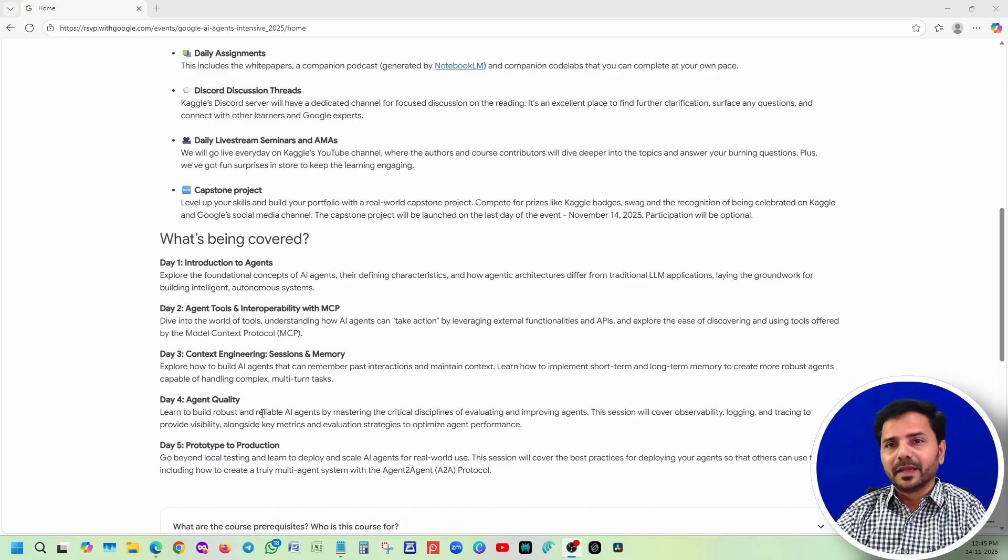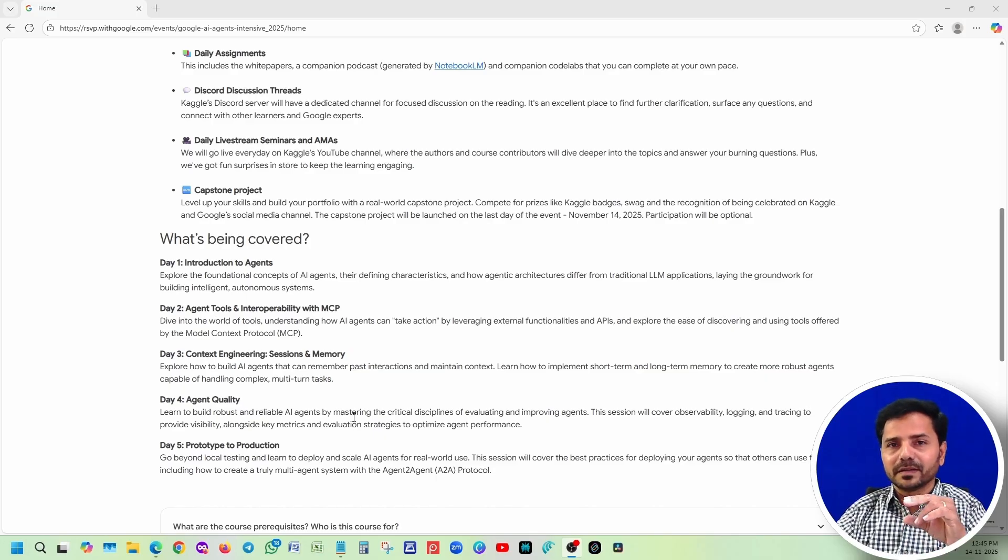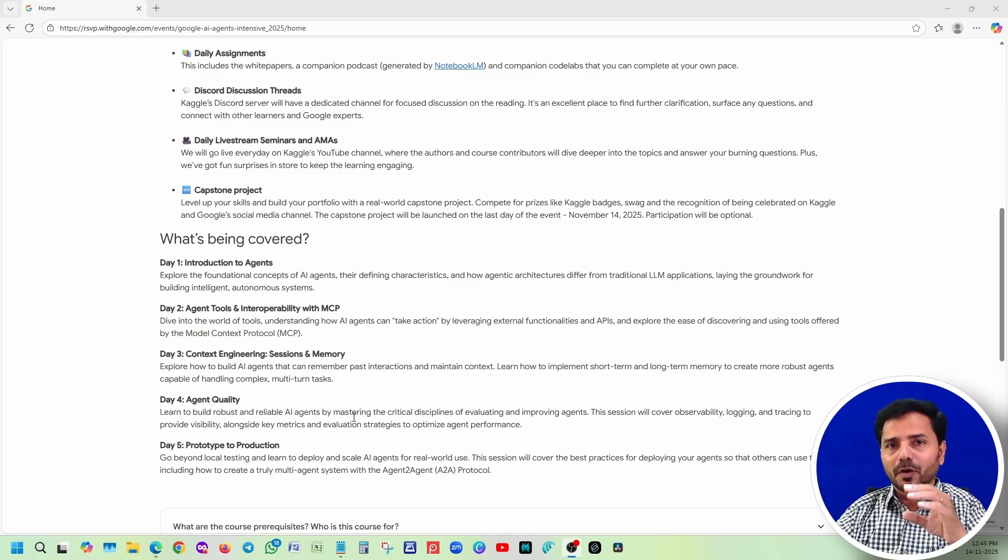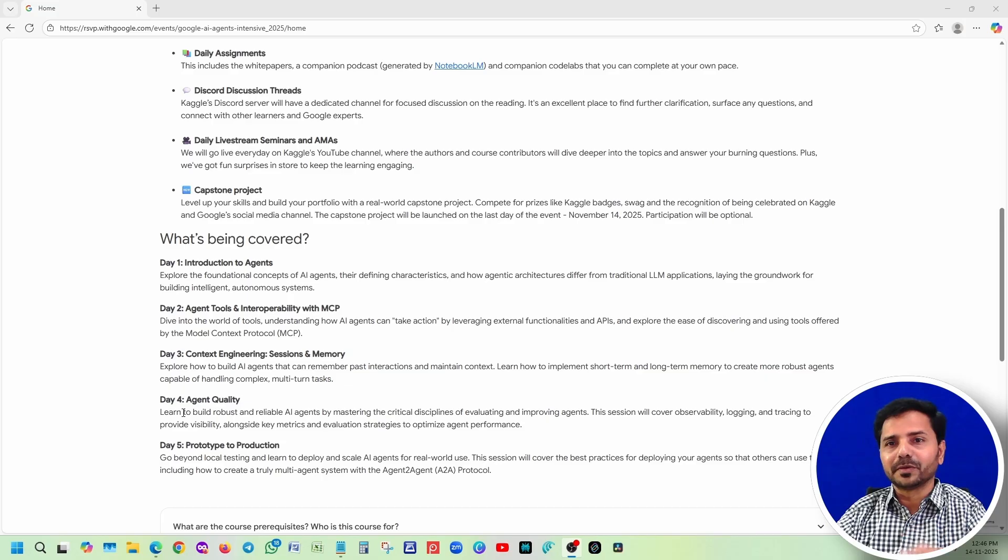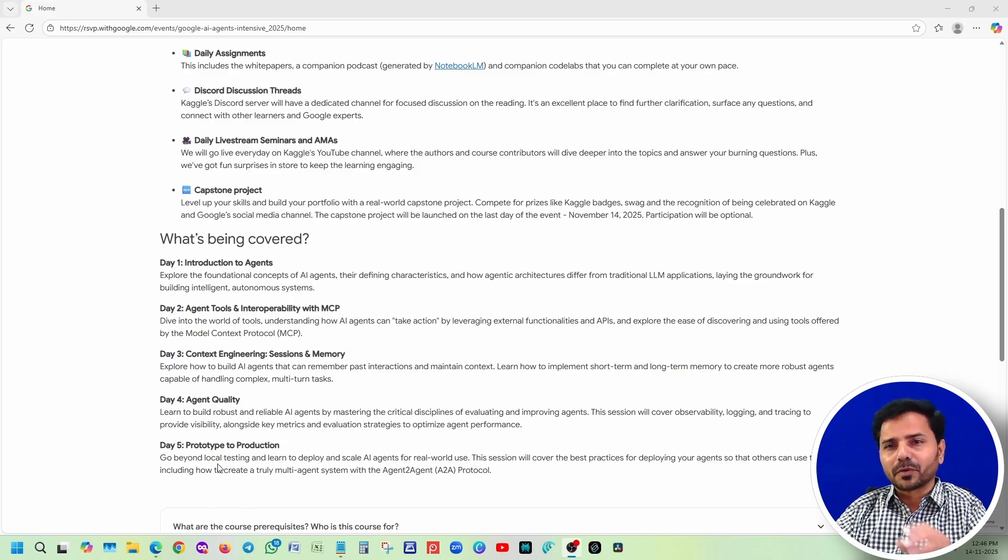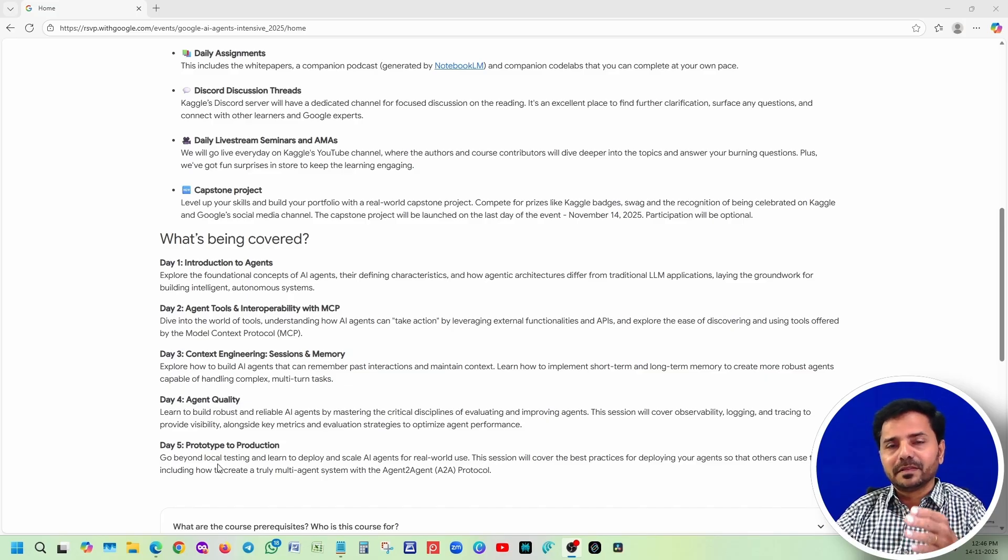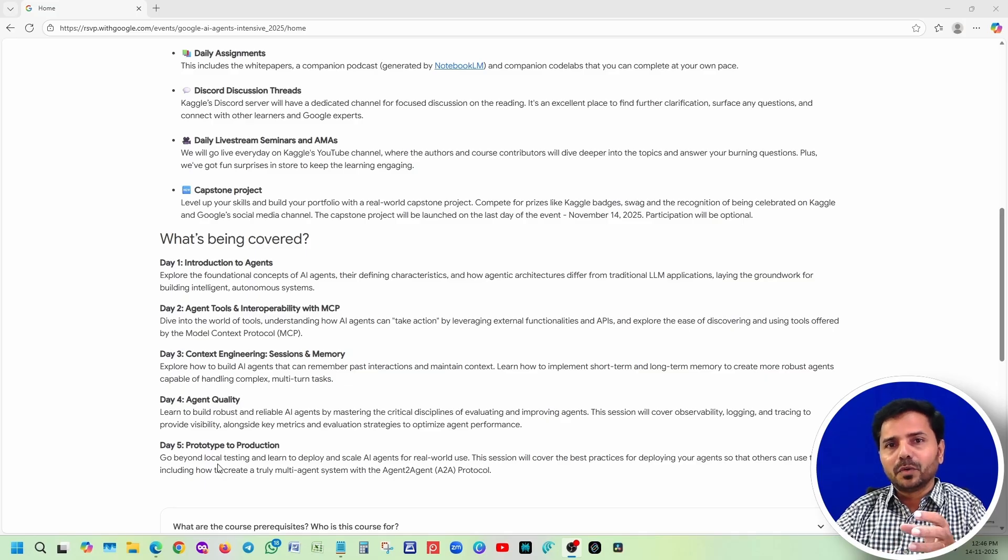Day four covers agent quality. We're going to understand if there are any issues in production code, how to debug and fix it, and how to see metrics. All this technical information we'll learn on day four. Day five is prototype to production - how to deploy your agent in production domains and how multiple agents collaborate with each other.